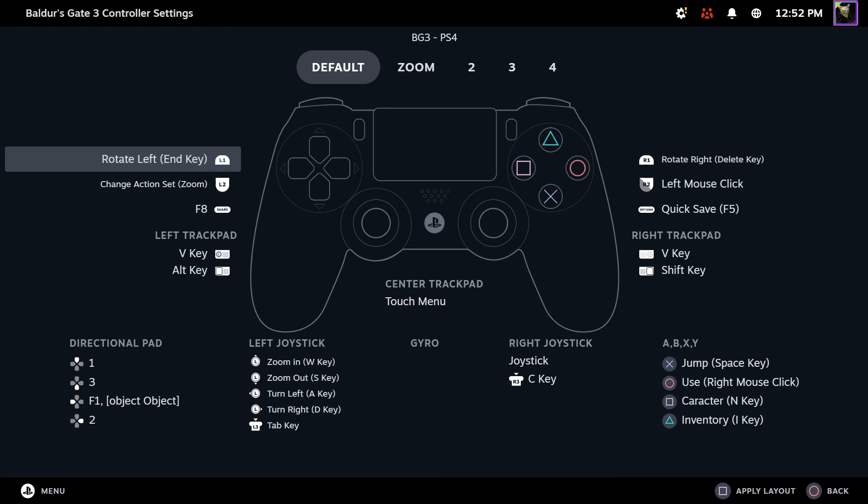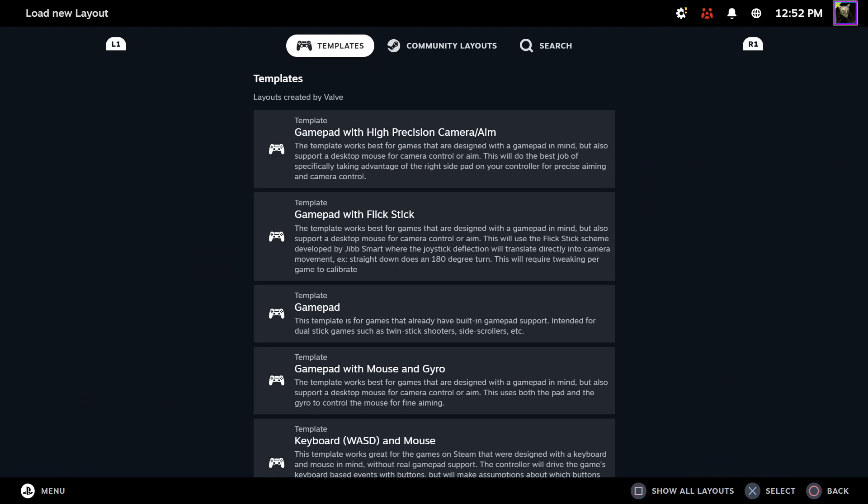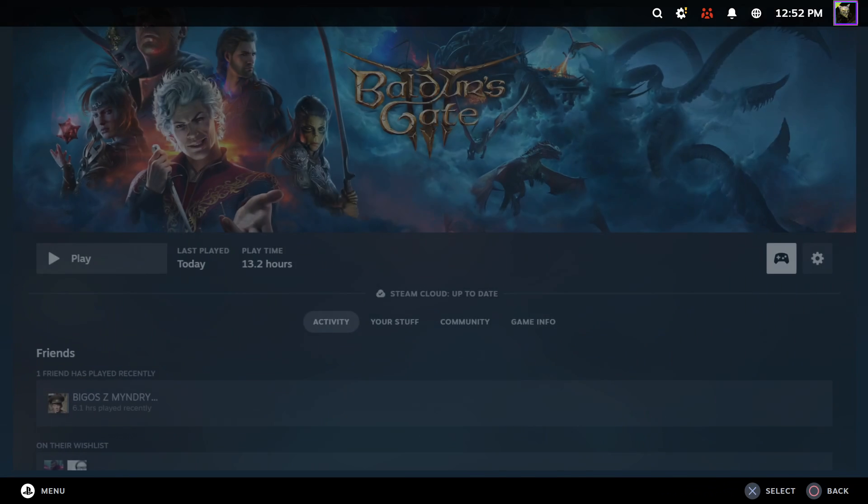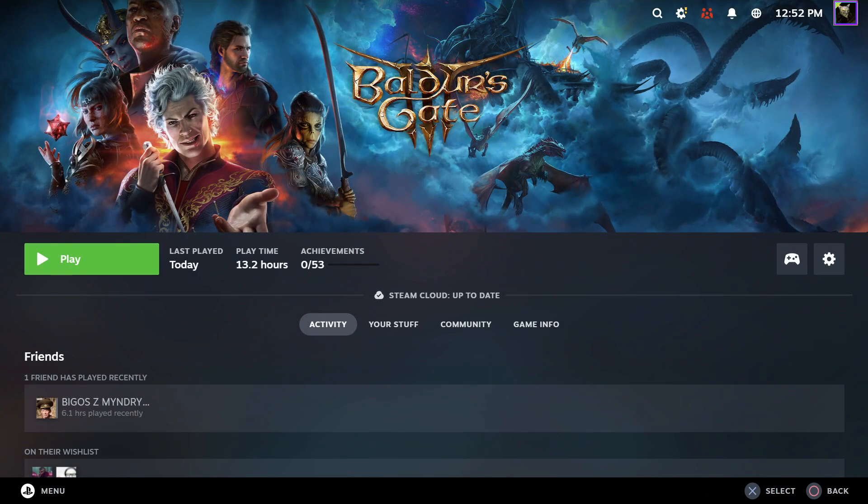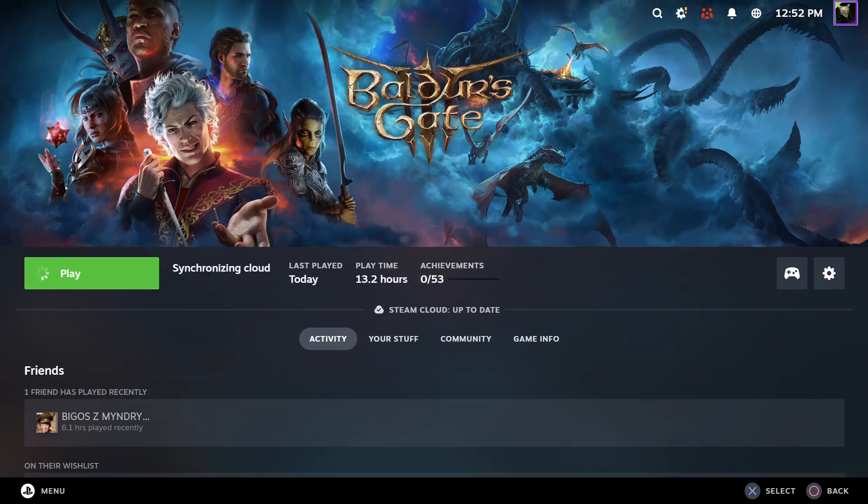And then now we can see all of the buttons and controls for your controller. When you read them all, then we can go back and start the game.